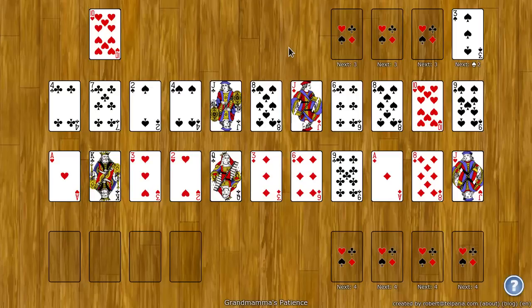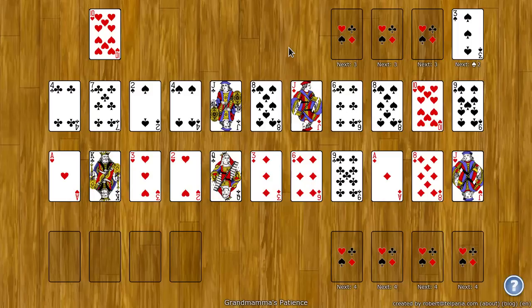Well hello, my name is Rob, and I created World of Solitaire. In this video I am going to show you how to play Grandmama's Patience.